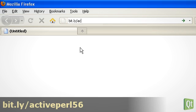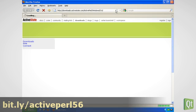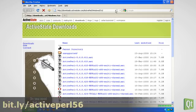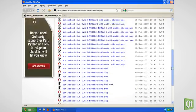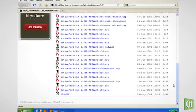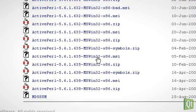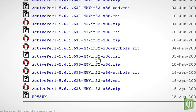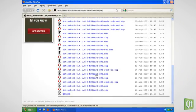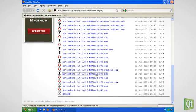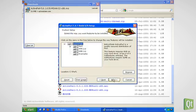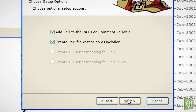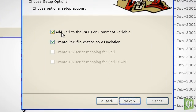We visit the ActiveState download page of ActivePearl 5.6. There we choose the version 5.6.1 build 635. This is the recommended version by Forum Nokia. Any other Perl version might deter the Symbian toolchain from working properly. When installing it, we make sure that Perl is added to the path environment variable.